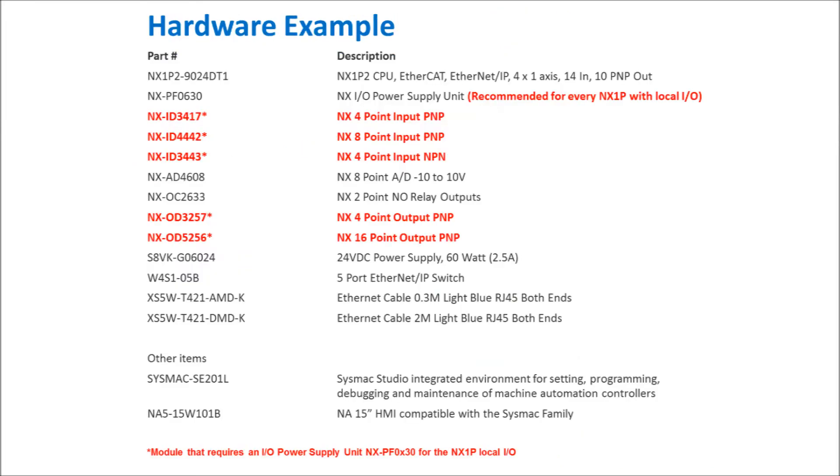You'll notice that the items in red with asterisk require an I/O power supply unit such as an NXPF0630 for the local I/O.